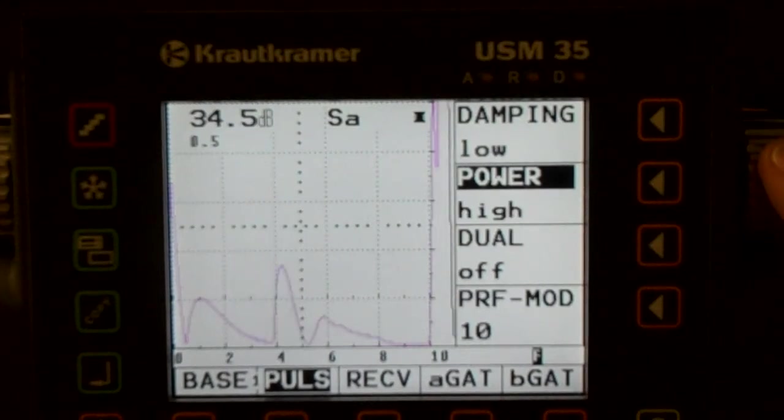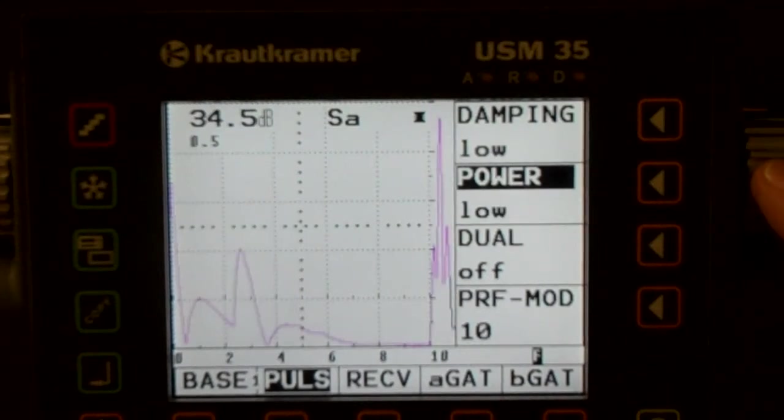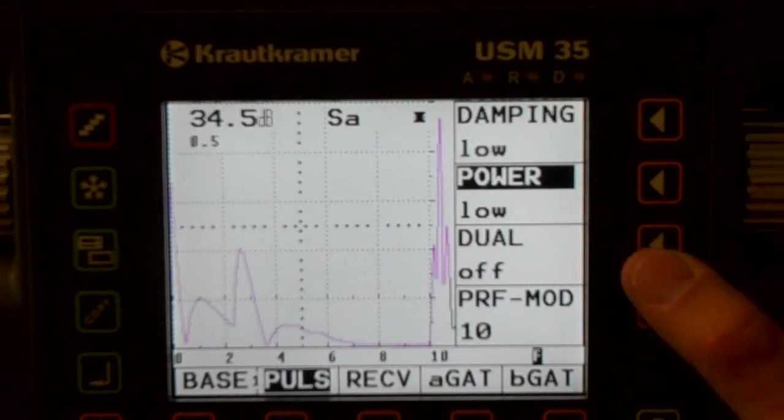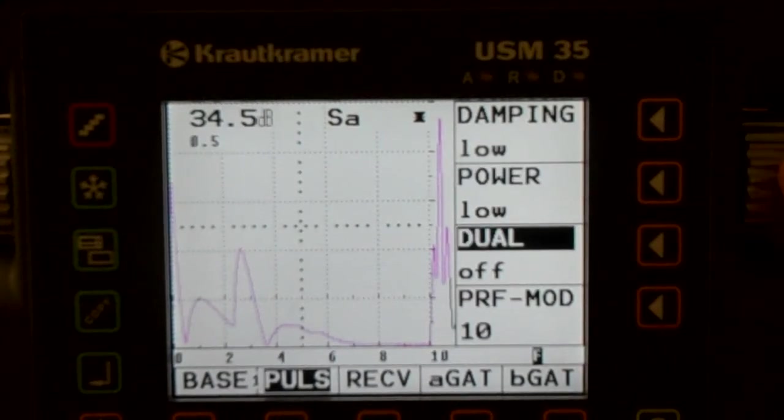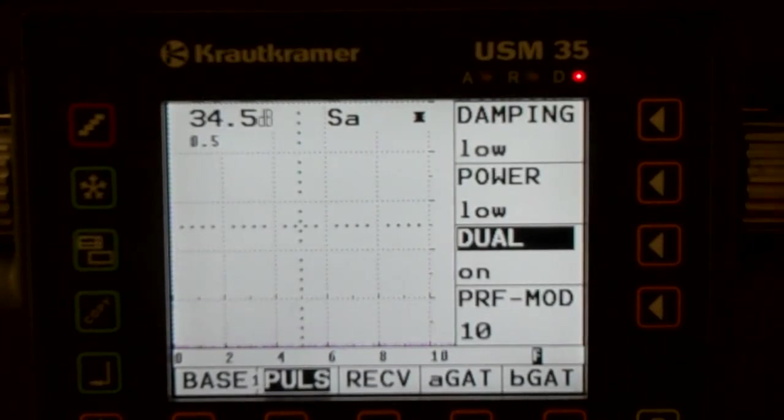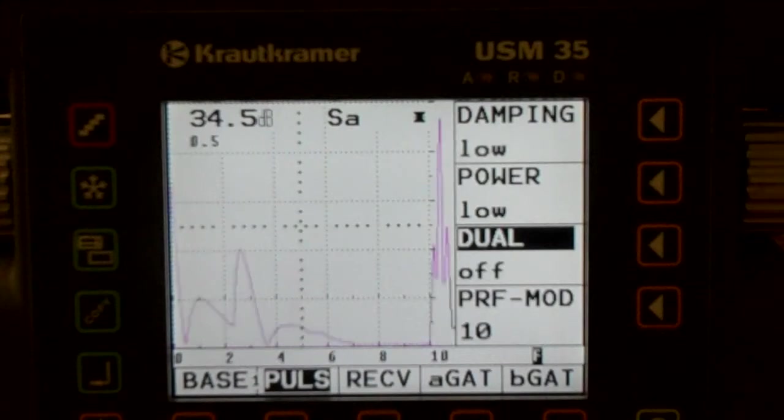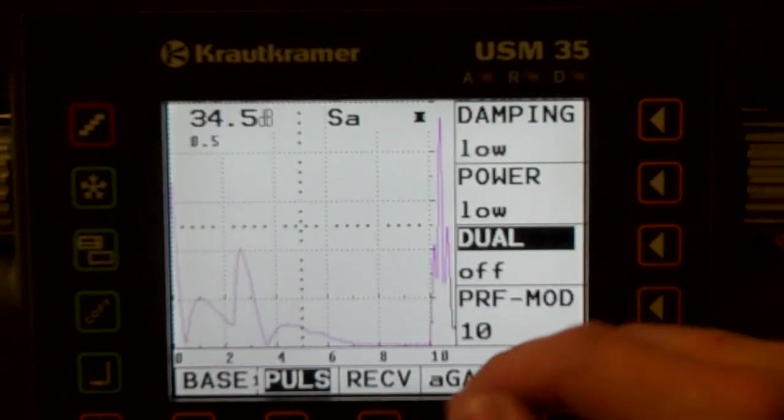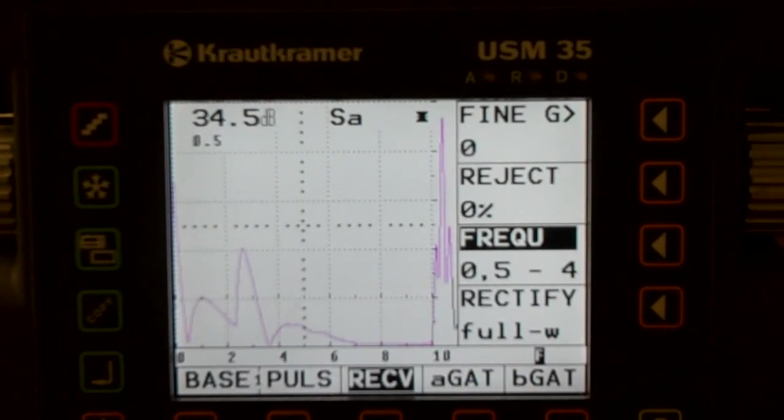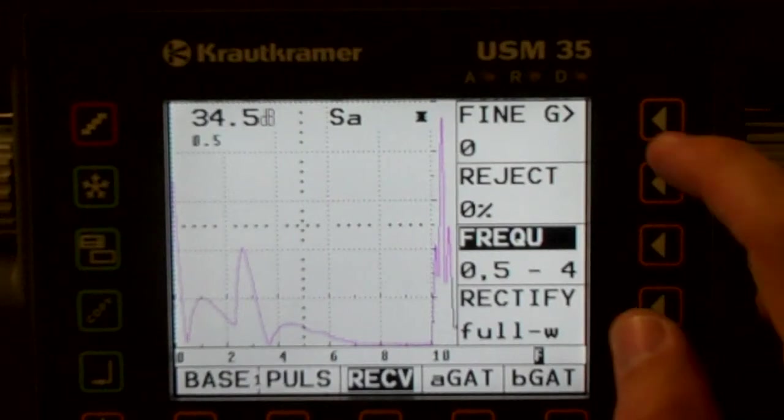So if we go to low power and go high power, jumped our signal up again. But we also changed our near field here, so you see the difference between those two signals. And then if we turned on dual mode, we lose everything because we only have a single transducer. So let's turn that back off.